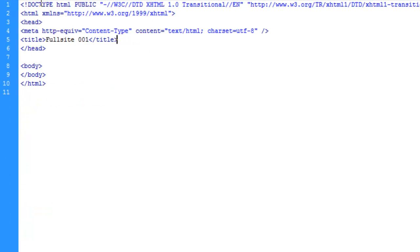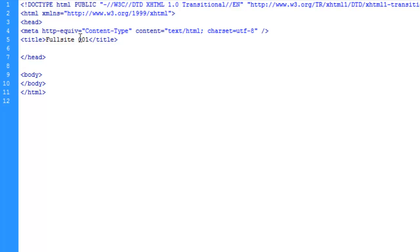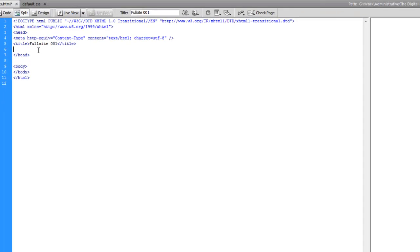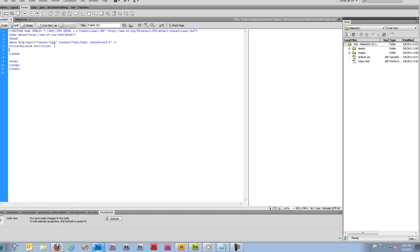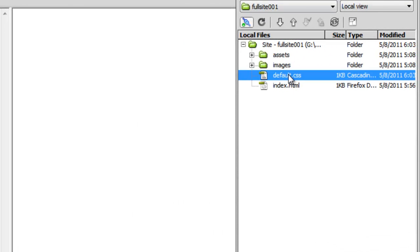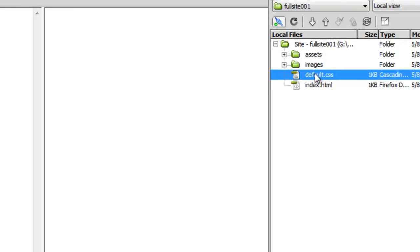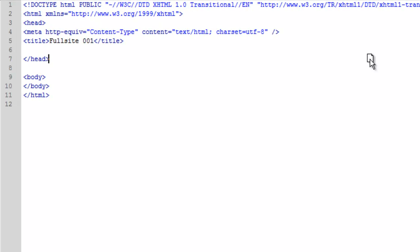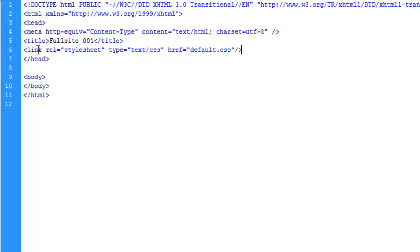And we're going to come back to our index document. Very rarely will I not hand code something. But I've always found this is very simple for embedding or linking the CSS document. Just give yourself a line break after the title in the head. And just go over here to your files panel and click and drag on the default CSS document and drop it in here. It's going to go ahead and set up everything you need to do, all the attributes you need, and link the file.